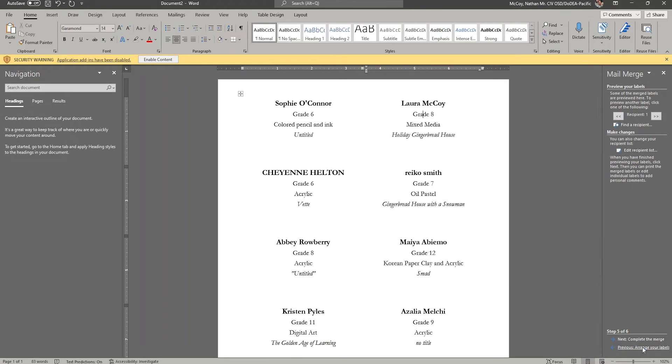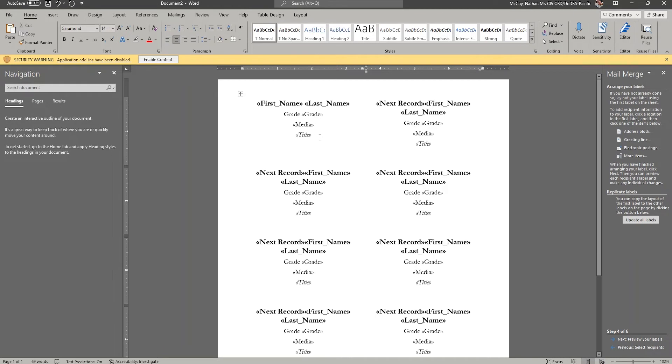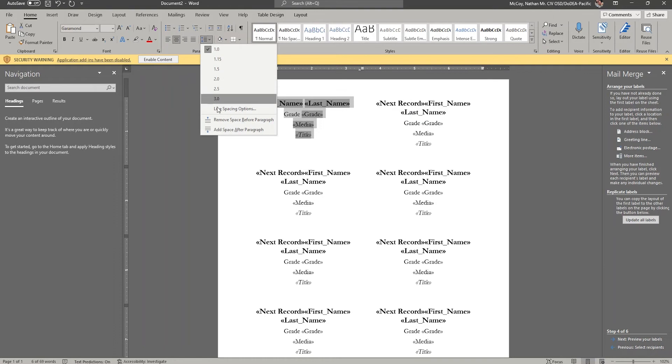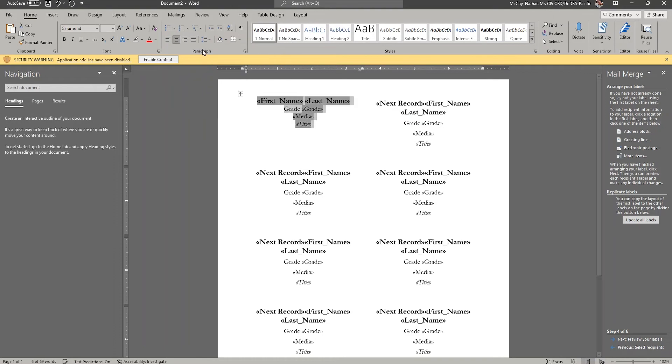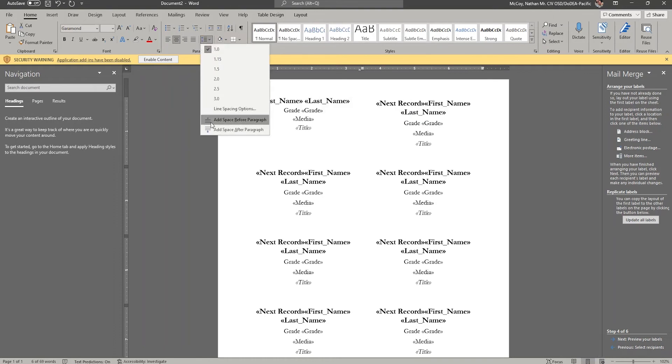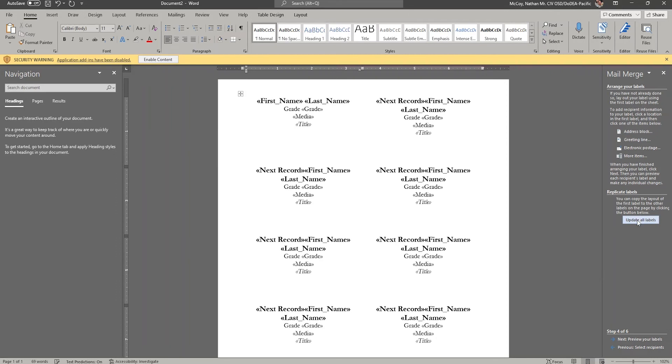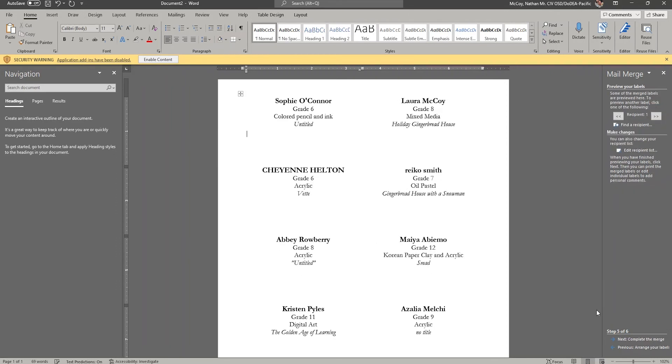And then going back one more, I'm just going to change the spacing so it tightens up a little bit. 1.0, I'm going to remove the space before and after the paragraph. Again, just to tighten that up, I'm going to update all the labels so those changes are reflected. And then I'm going to click next. And now that's looking better.